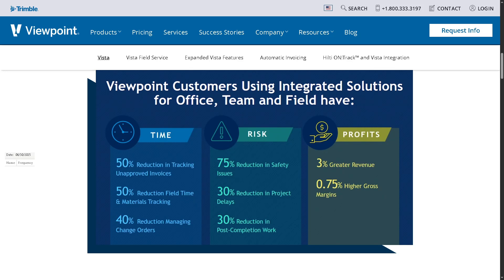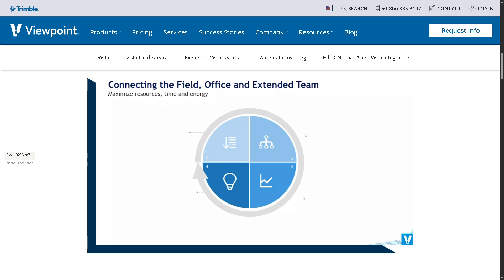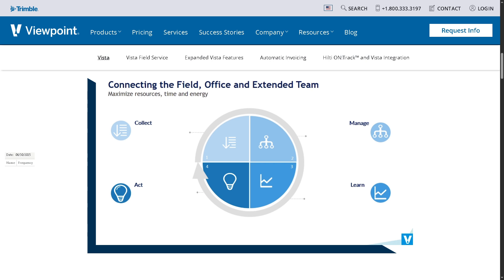Are you in the construction industry and looking for a smarter way to manage your projects, finances, and field operations all in one place? Hey everybody and welcome back to our channel, your go-to spot for tech tutorials made simple. In today's video, we are diving into Viewpoint Vista, a powerful construction ERP platform built to connect your back office with the field in real time.